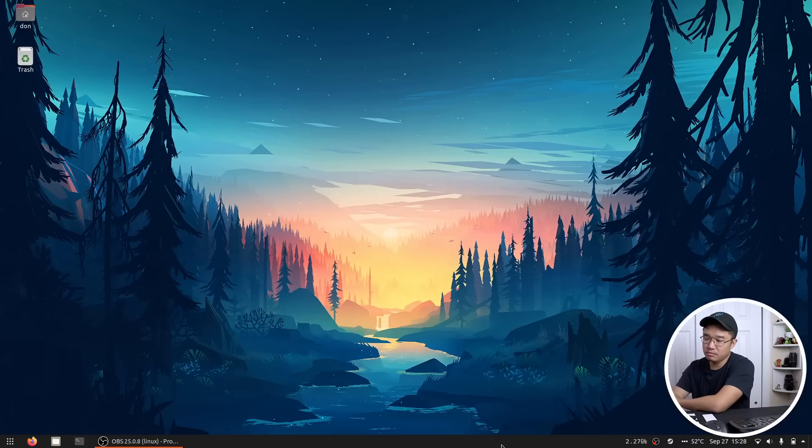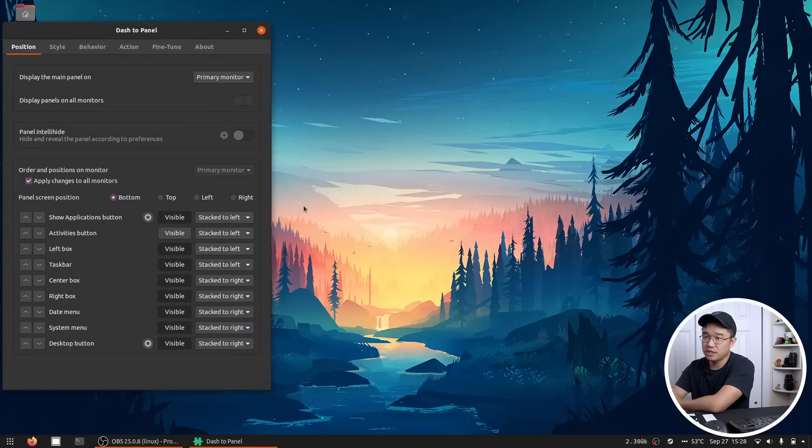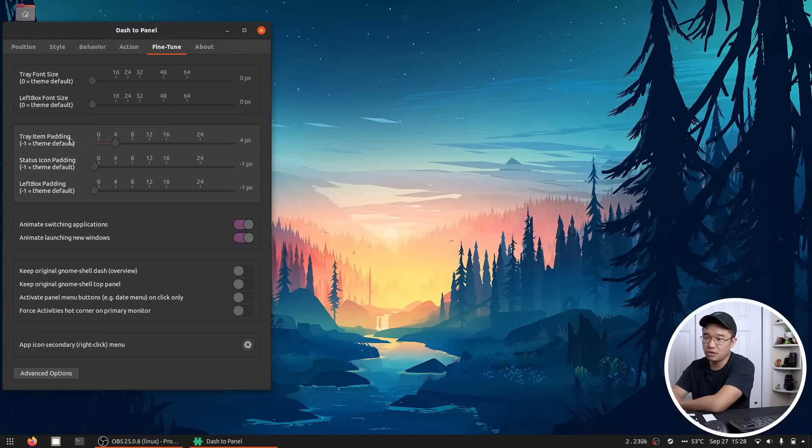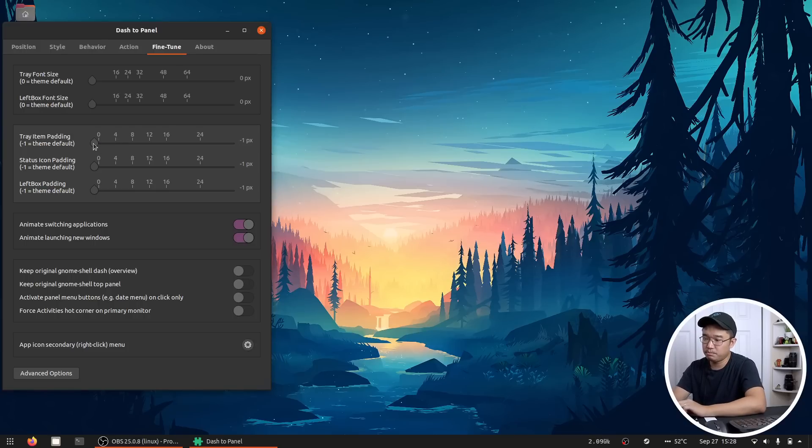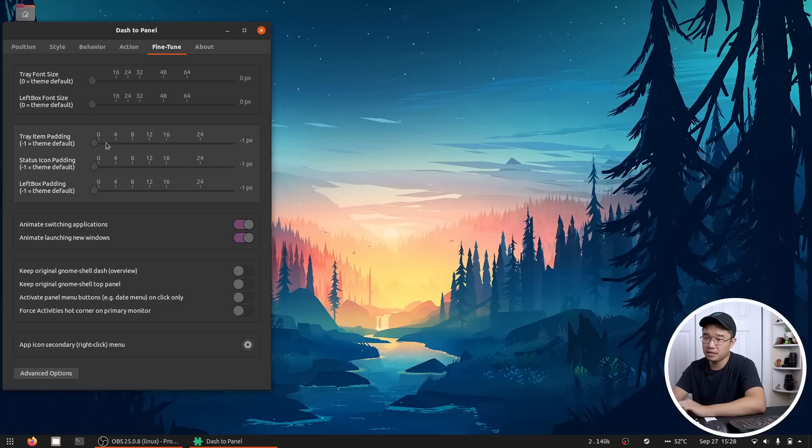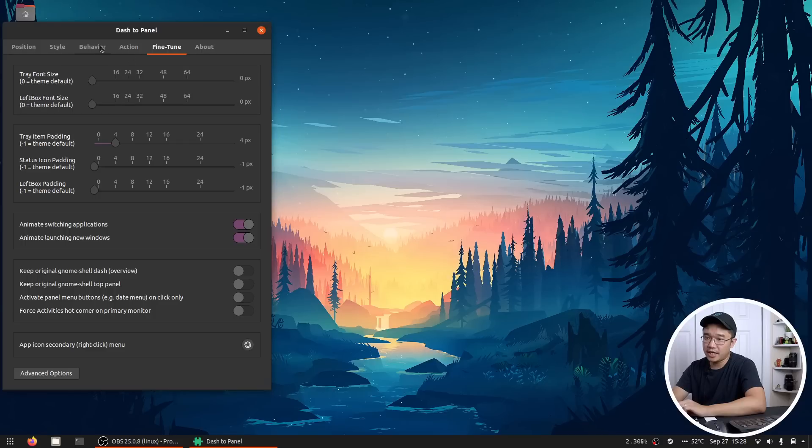I did change the settings a little bit so the icons are a little bit smaller and the gap between the icons over here are a little bit tight. So tray items over here, you could change the padding to four. If I left it at zero, it's actually pretty big gap, which I don't like. So I do change it over to four and that's about it. And then everything else is just a smaller icon. So if I go to style, you can see my panel size is 32 instead of 48 as default.